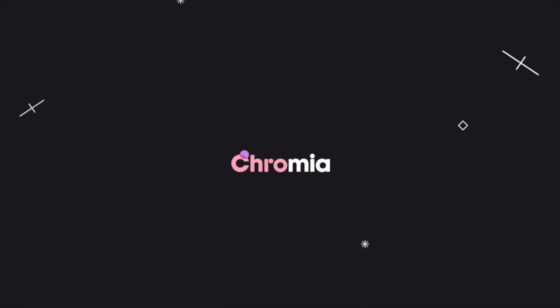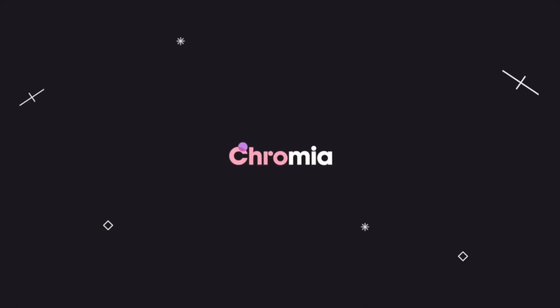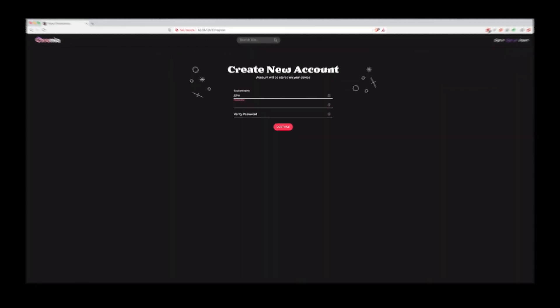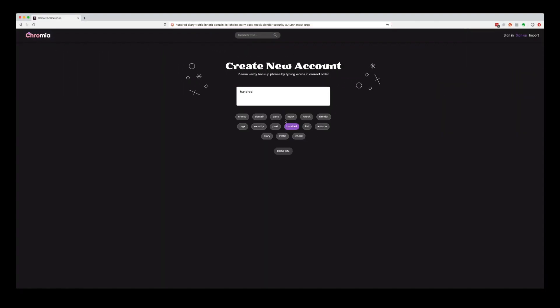We made a platform called Chromia which is much much better, and we built you a neat little forum to demonstrate it.